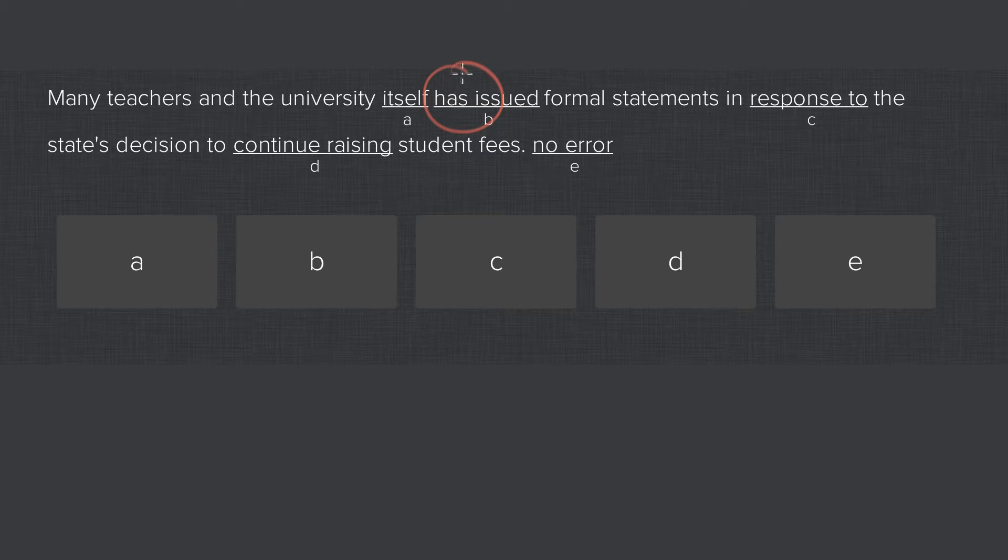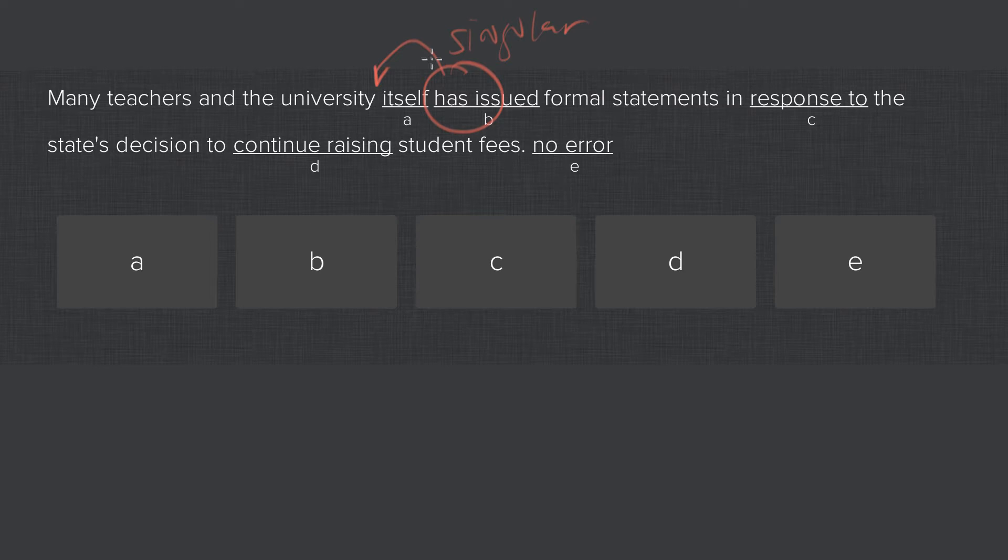Has issued is the singular way of saying this, and that's what you would use if you thought the subject was the university. The university itself has issued formal statements.